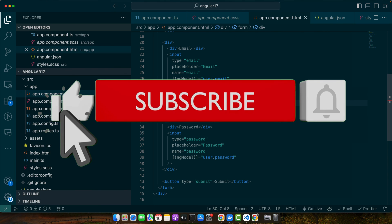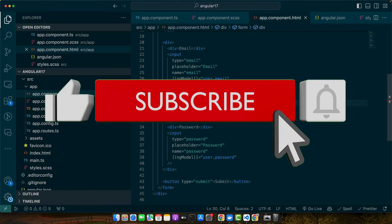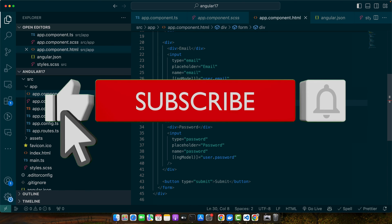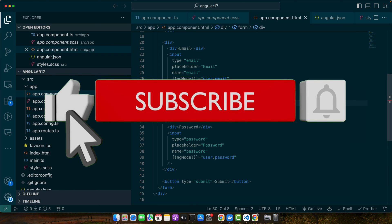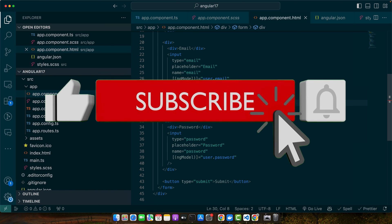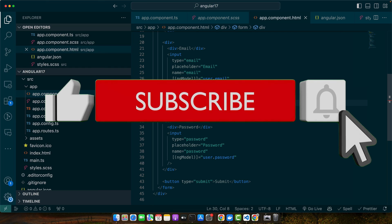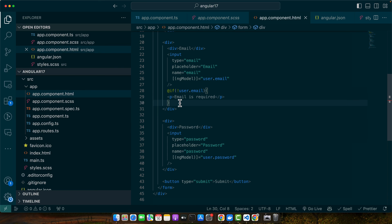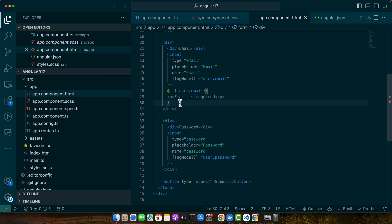And that's it — now you know how to create a template-driven form in Angular. Experiment with different types of form controls and validation to enhance your forms. Thank you for watching and don't forget to subscribe for more tutorials like this.